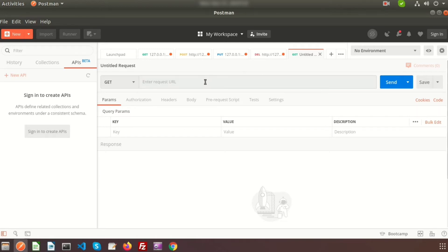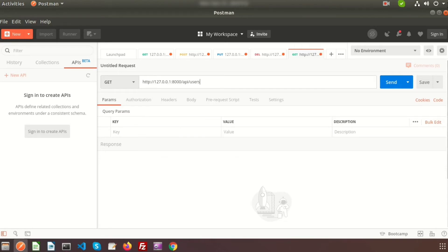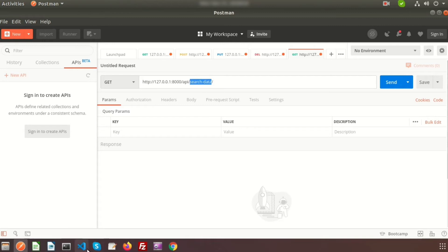I'll use the GET method to search. I will create a URL — the base URL is 127.0.0.1:8000, followed by /api. In Laravel we use API routes. I'll create a parameter called 'search_data' and pass a parameter value — for example, a letter. We'll create this 'search_data' route inside api.php.